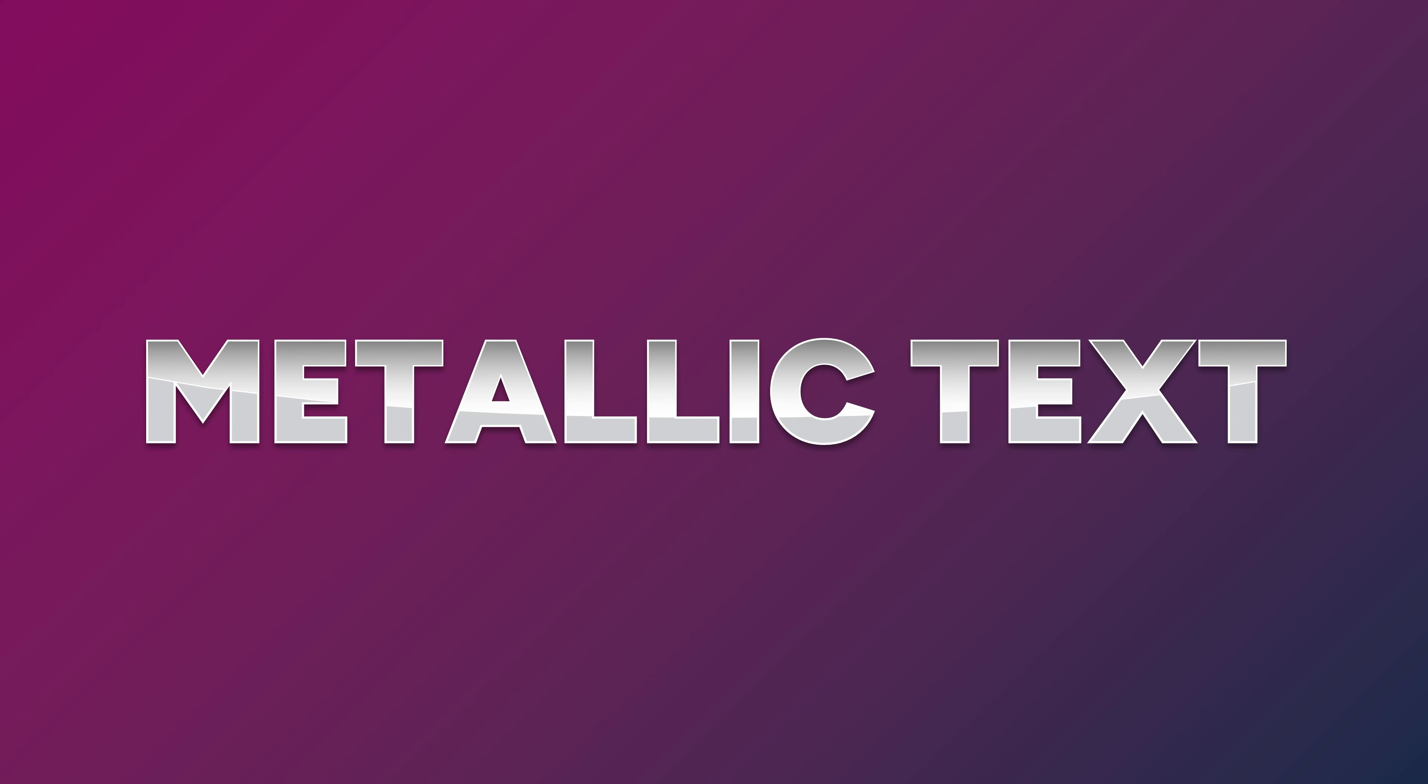Hi everyone and welcome back to another video. In this short tutorial I'm going to be showing you how you can make this cool metallic text effect directly in PowerPoint. So let's jump straight into it.